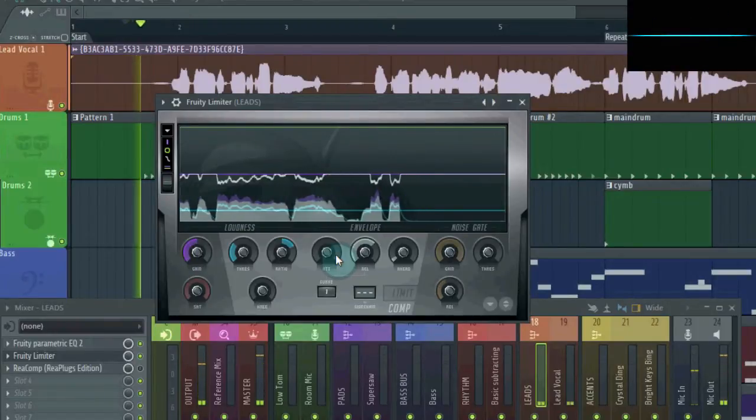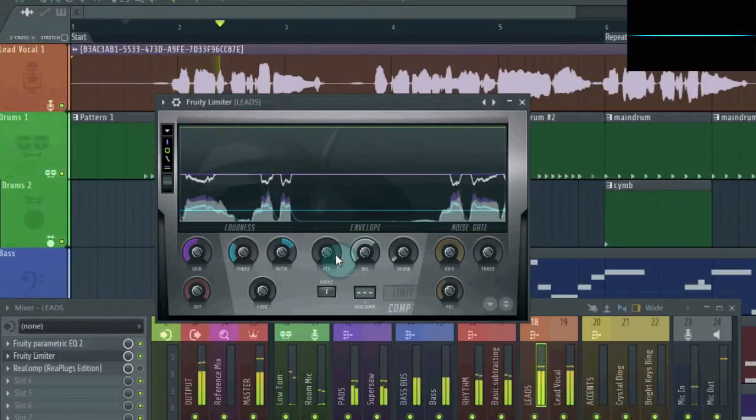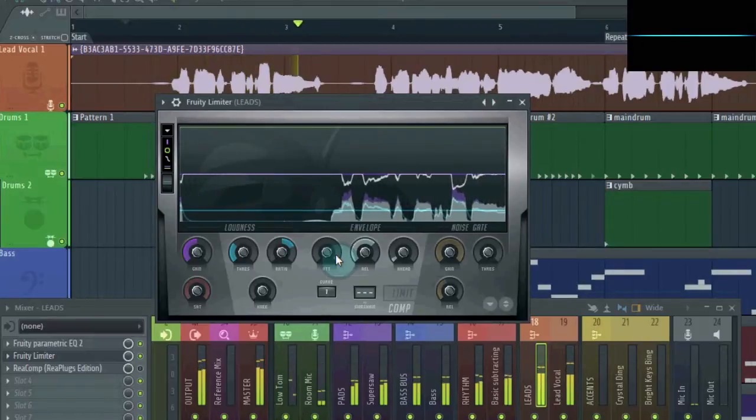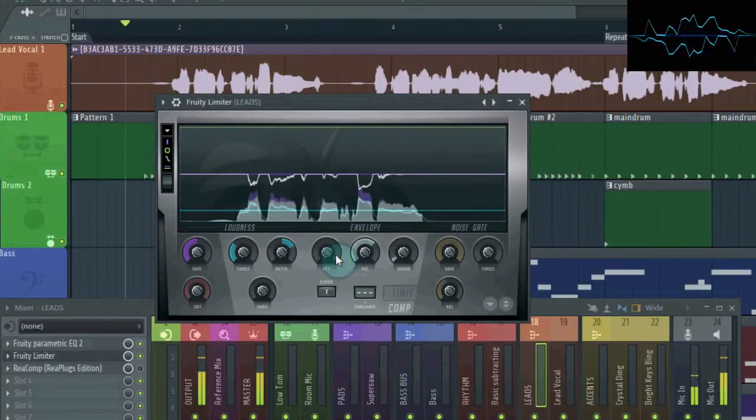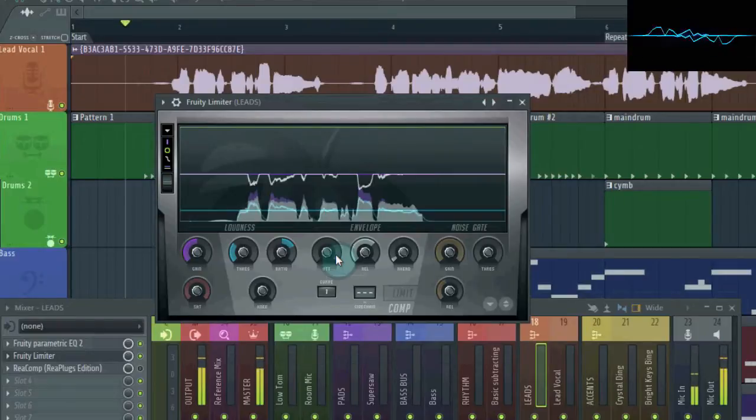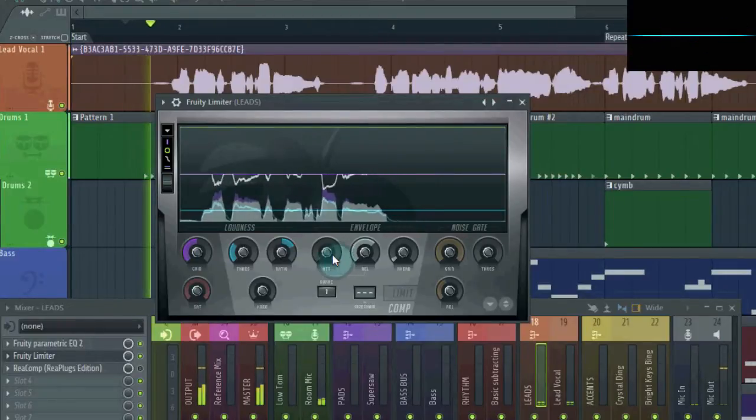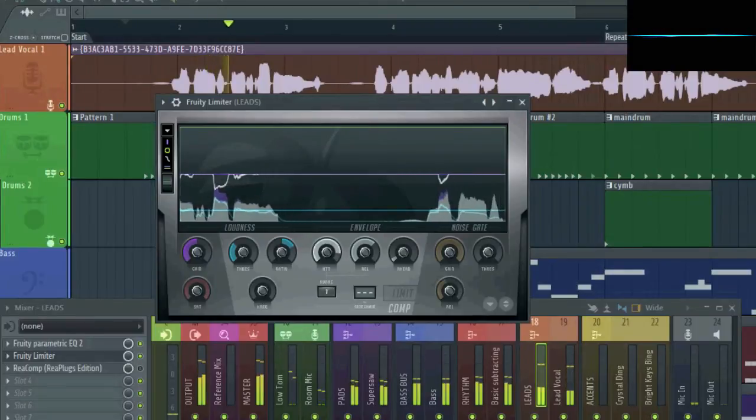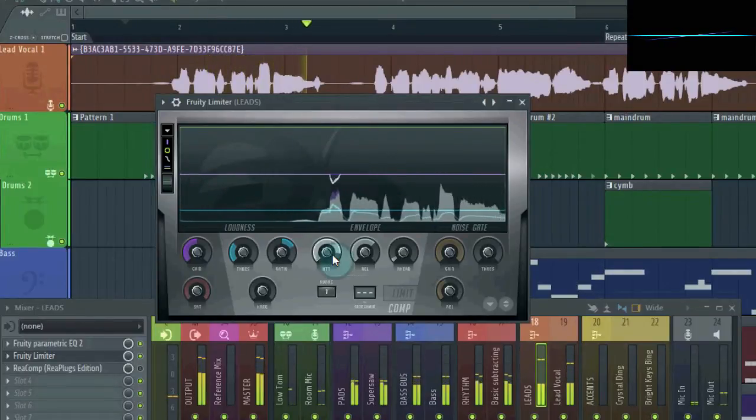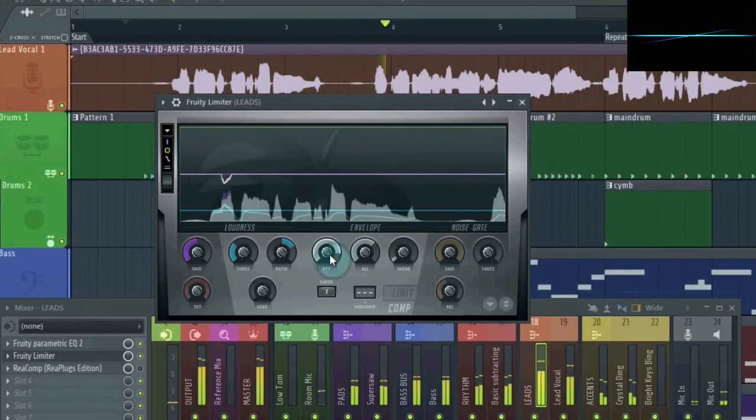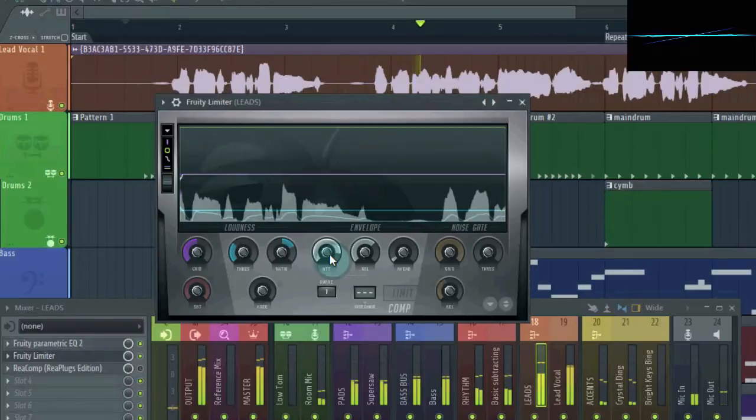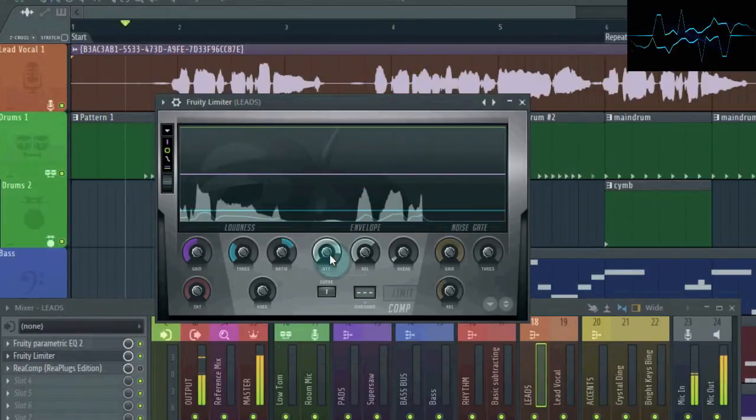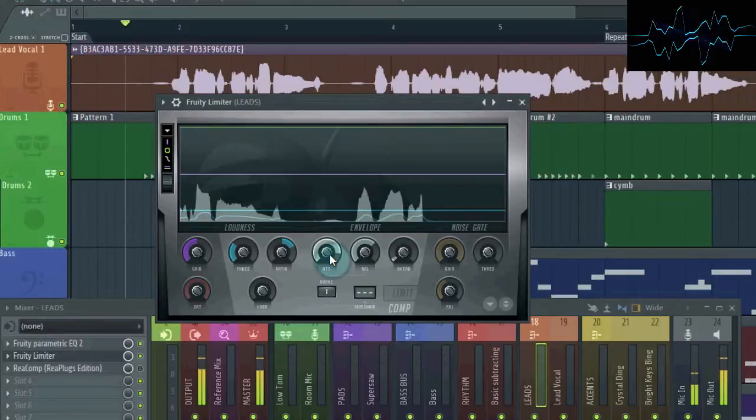if the attack time is set too fast, it cuts off the transience of the words, which makes the vocal sound muffled. And if you make it too slow, the compressor basically ignores the vocal because it's going by too quickly for the compressor to react.